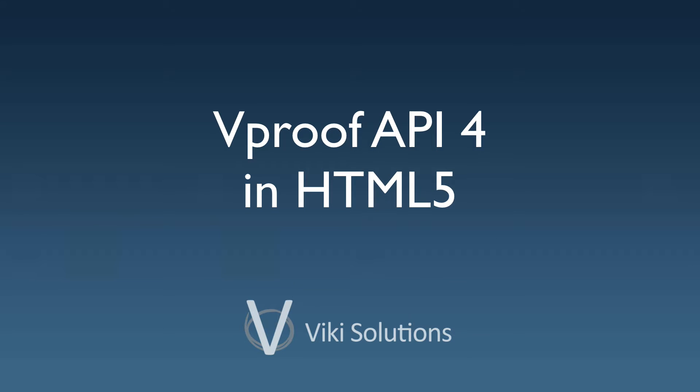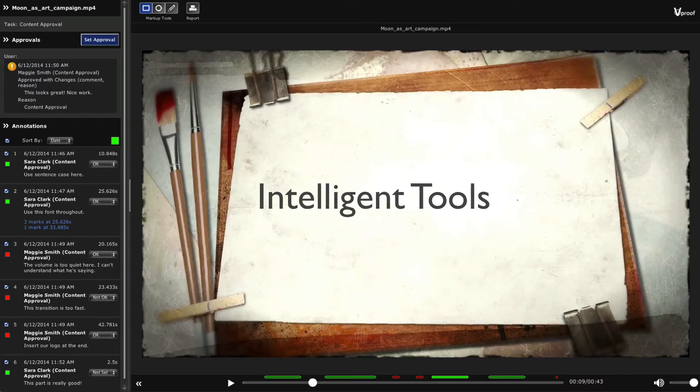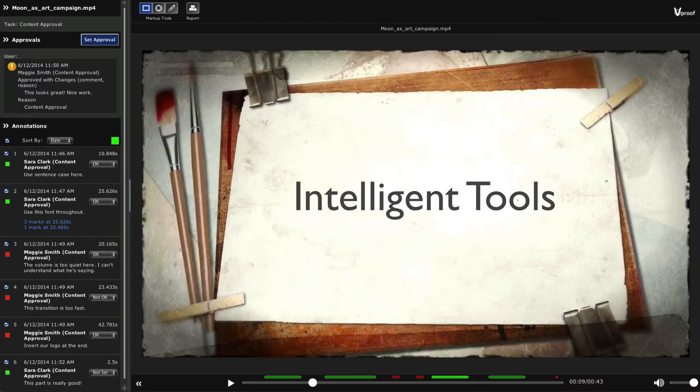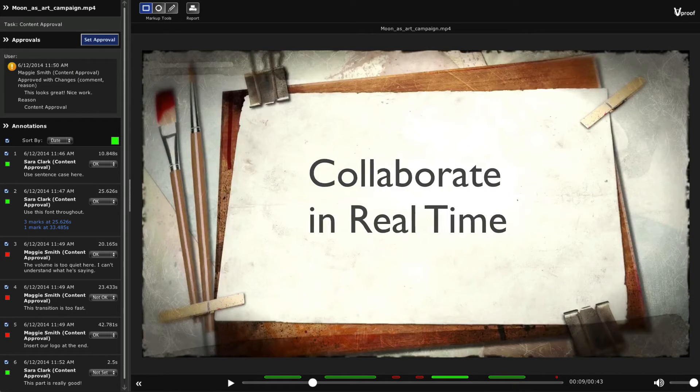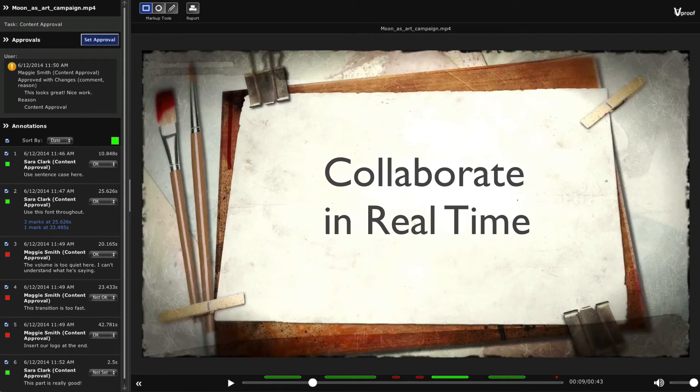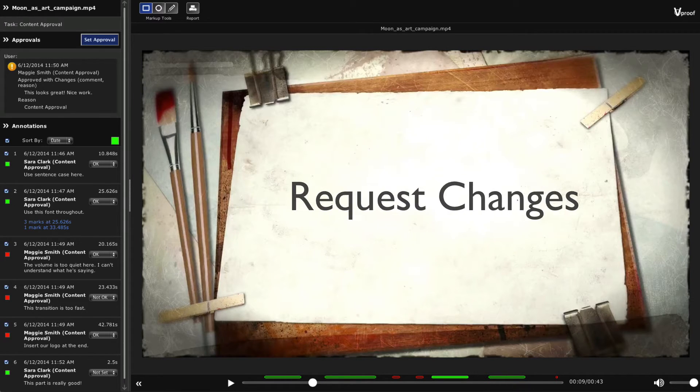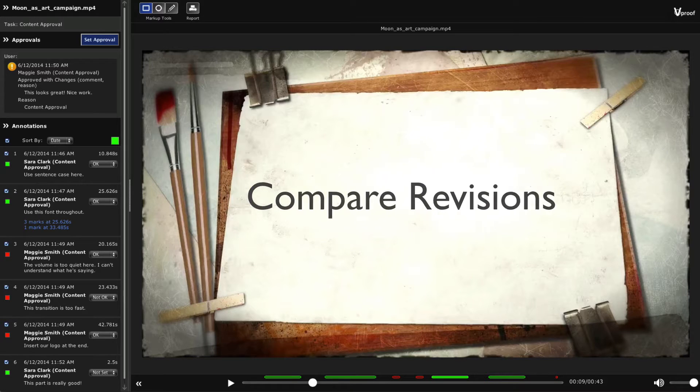Viki Solutions releases vProof API version 4 completely in HTML5. Use vProof and its intelligent review tools to share proofs, collaborate in real time, request changes and compare revisions.